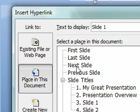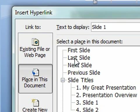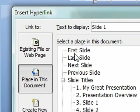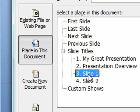You have first slide, last slide, next slide, previous slide. I tend not to use these because the slide that you link to might be different than when it changes, so this is only in relative position to the slide that you're linking from. So what I like to use are the slide titles.